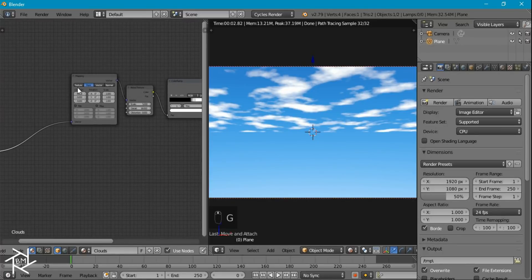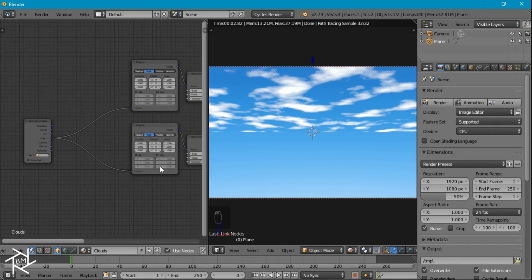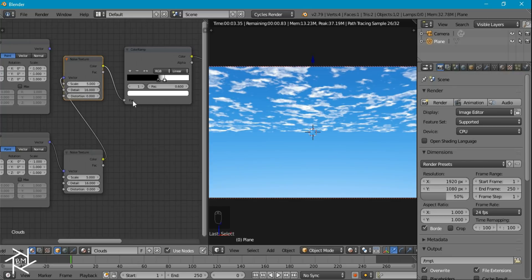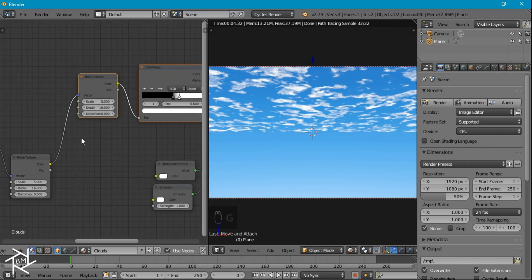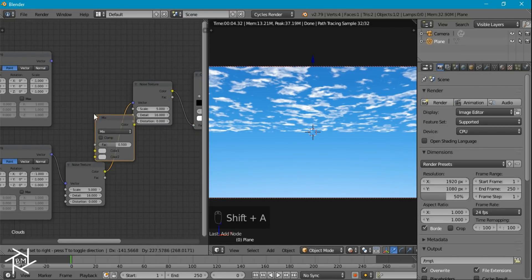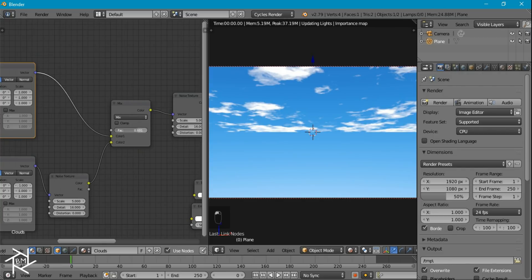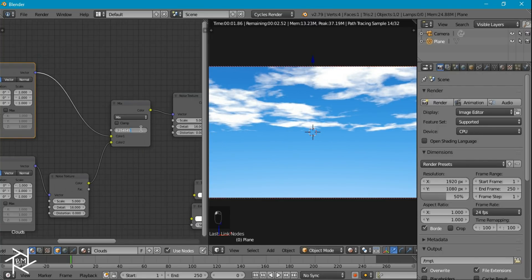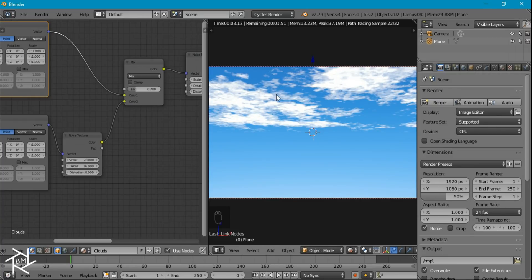I'll move the texture coordinate down and duplicate the mapping node and noise texture. I'll take the object output and plug it in here — we're going to use this second noise texture to distort our original one. If we plug it in directly, we get a really distorted effect, so I'll add a MixRGB node between them to mix the original vector coordinates with the noise texture. That way we can use the factor to control how much distortion is applied. I'll set the factor to 0.2 and increase the scale to about 20 so the distortion is smaller in size.